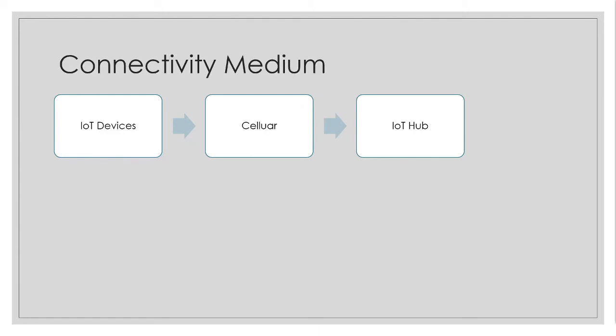And then coming to the connectivity medium. So if your IoT device is sending out a larger data or if it is sending the data very frequently, then it is better to choose a particular network, either it can be LAN or Wi-Fi.